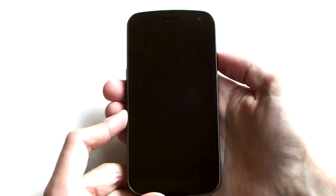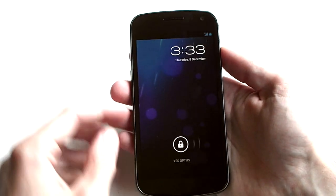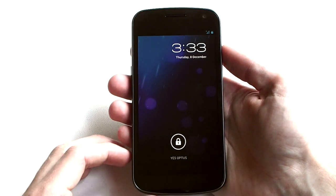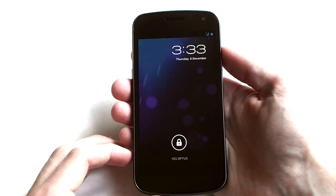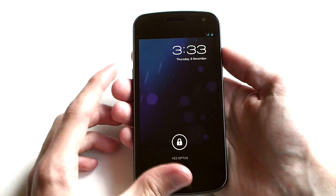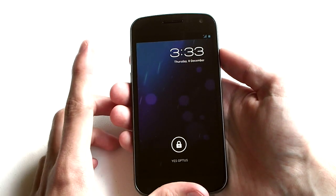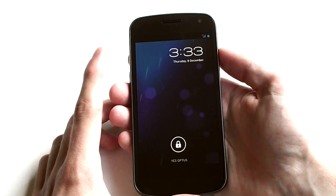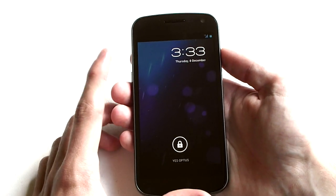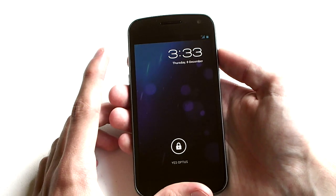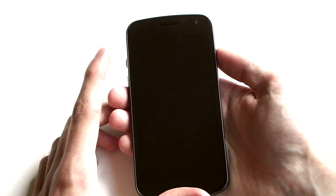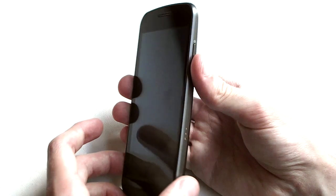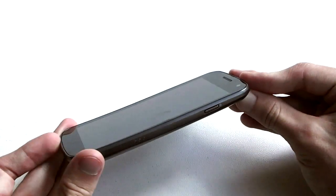As you can see here on the phone, the entire front of the phone is the display. This is 4.65 inches, it's a Super AMOLED HD display running at 1280 by 720, so 720p. It's really gorgeous as I'll show you a bit later.